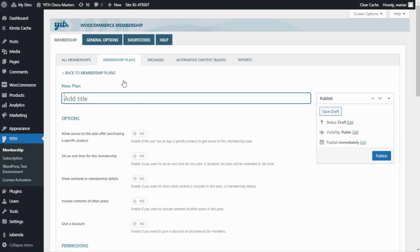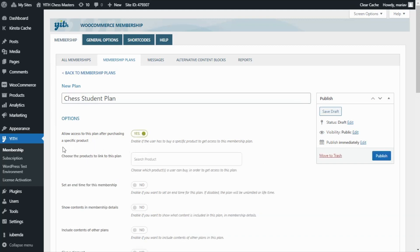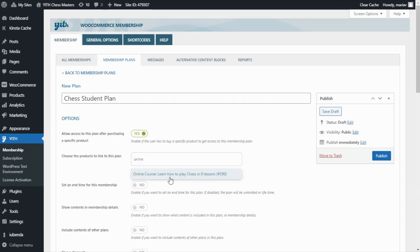We will see this page. First of all, I will enter the new plan title — in this case, I want to call it "Chess Student Plan". Now we need to configure how we want to enable access for this specific plan. We want to enable access to all users who previously purchased a specific product — our subscription product we just created using the GID Subscription plugin. We enable the option: "Allow access to this plan after purchasing a specific product", and then search for and select our Online Course product.